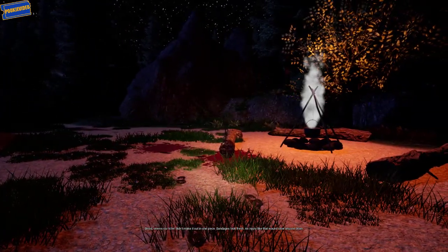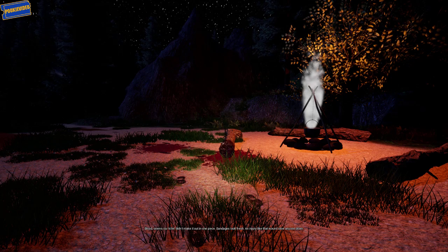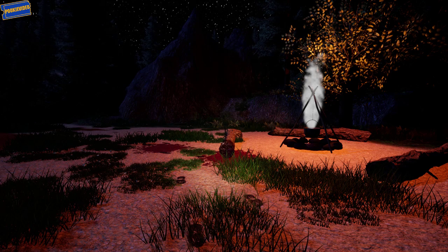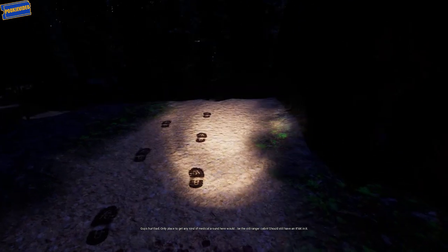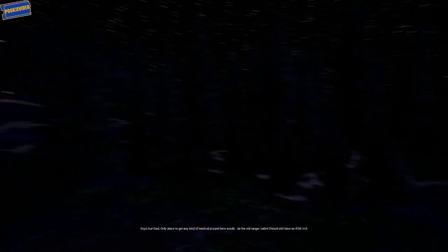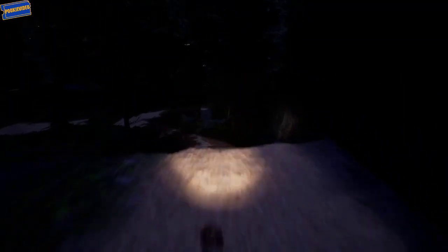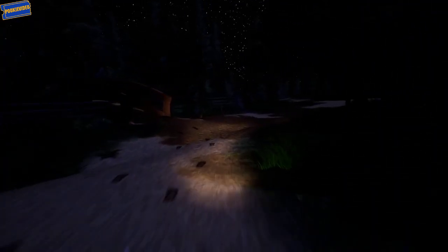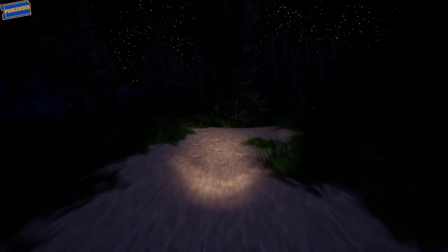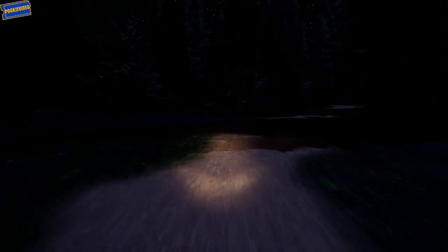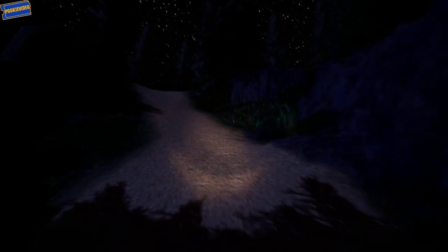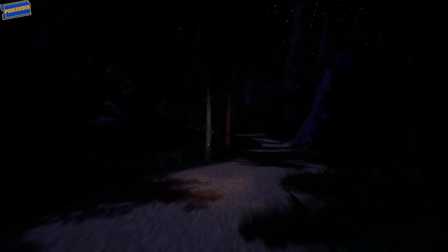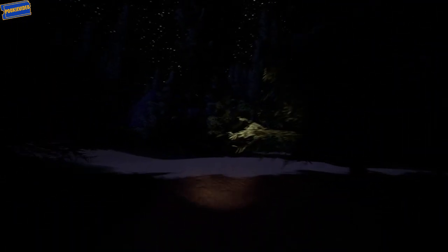Shit, shit. I wasn't dreaming. The tower. I can lock it out at the tower. What? Well, it seems our killer didn't make it out in one piece. Bandages look fresh. An injury like that would slow anyone down. Thompson, slow down and give me the damn casualty report. Paris is gone, Sergeant. What have you been gone? They took him. Ranger cabin. I should still have an IFAC in it. Okay, IFAC. Let's not go across the bridge this time. Bridge equals death. Okay, there we go. I didn't go across the bridge.